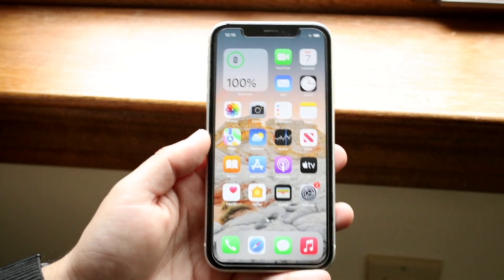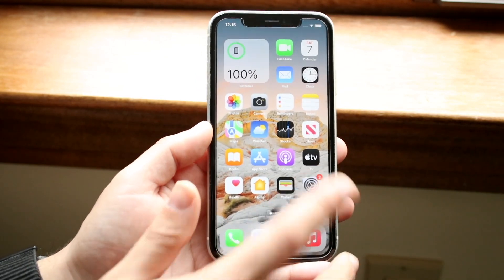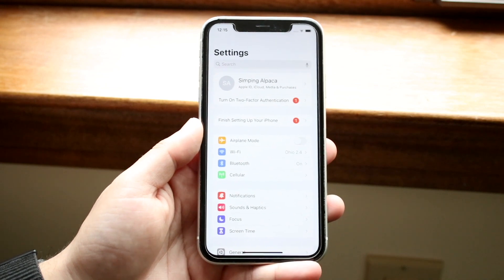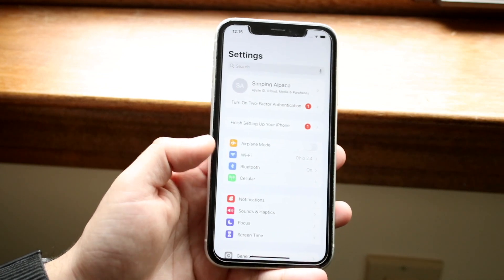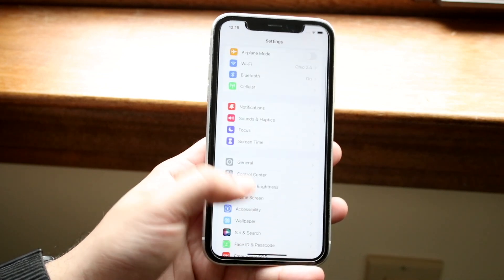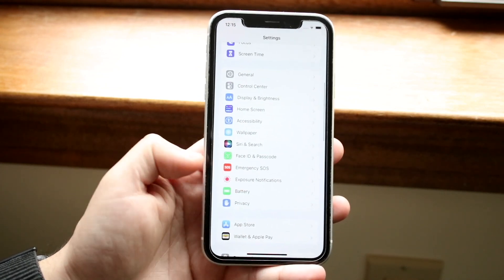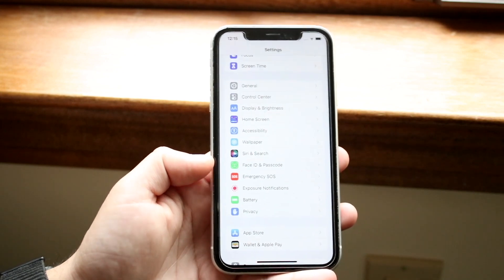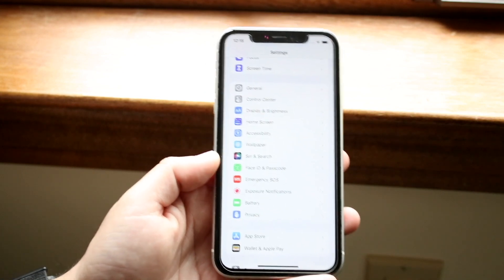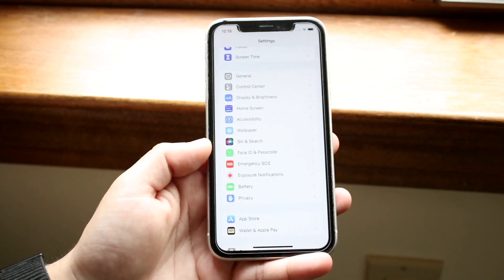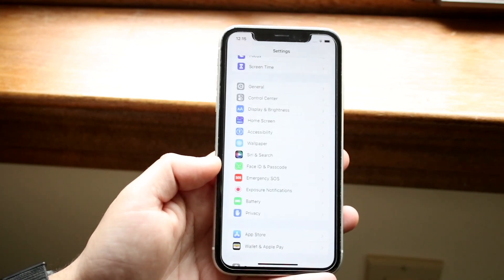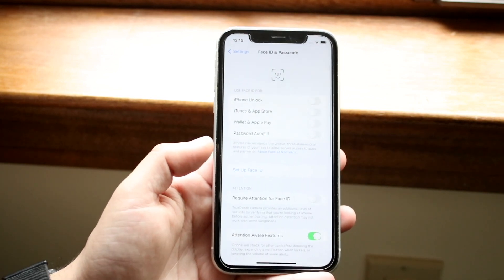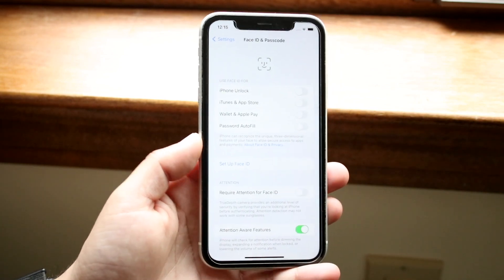What we want to do is make our way over to the Settings application. Scroll down until you see an option that says Face ID and Passcode, or it can say Touch ID and Passcode, or it can even just say Passcode. Look for that passcode option and click on it to come into this panel.